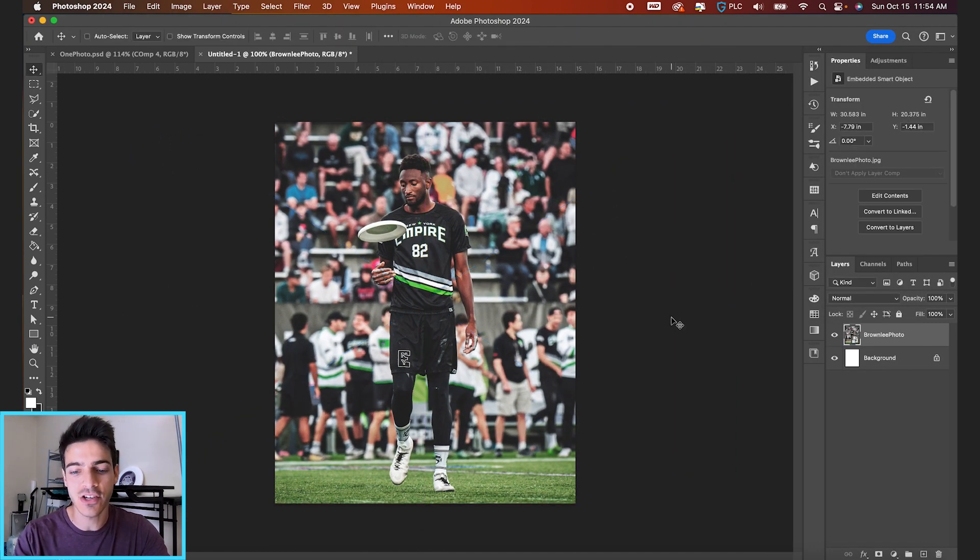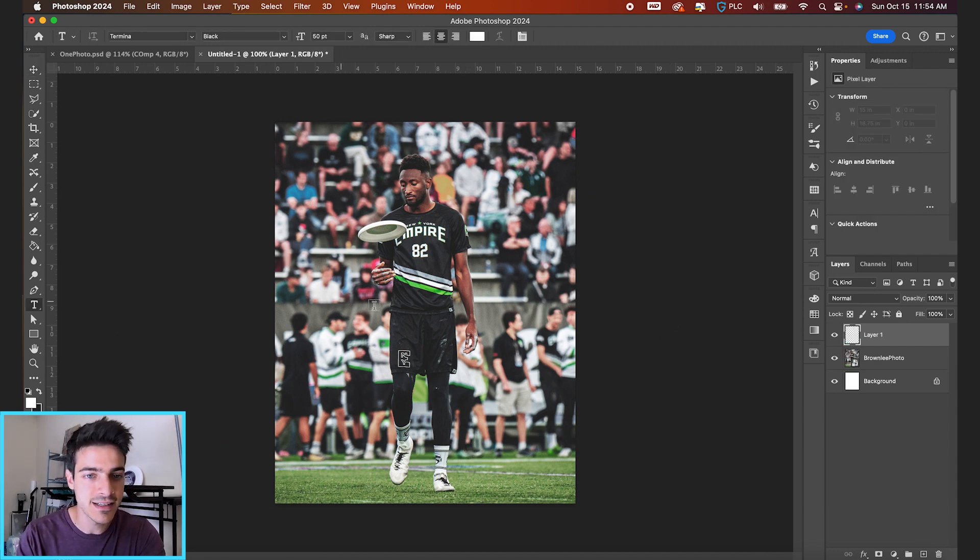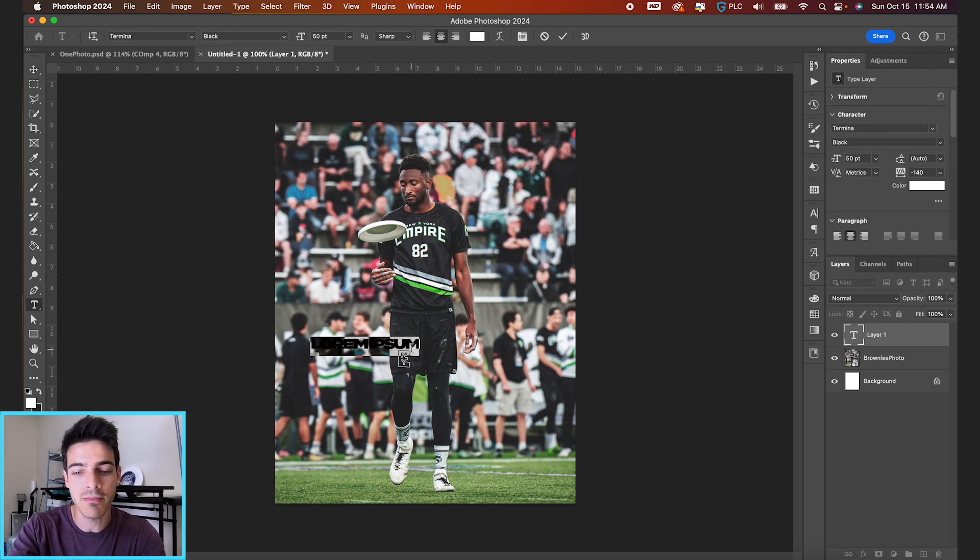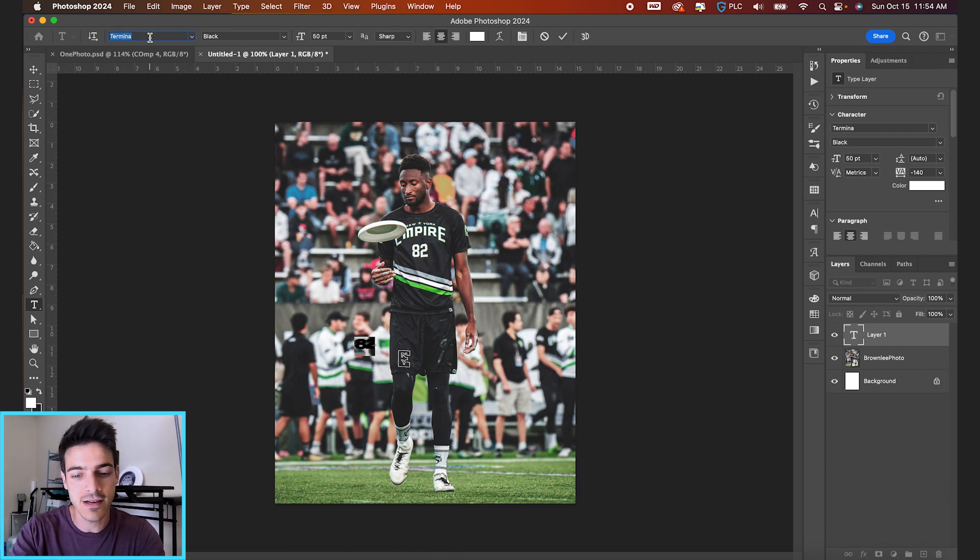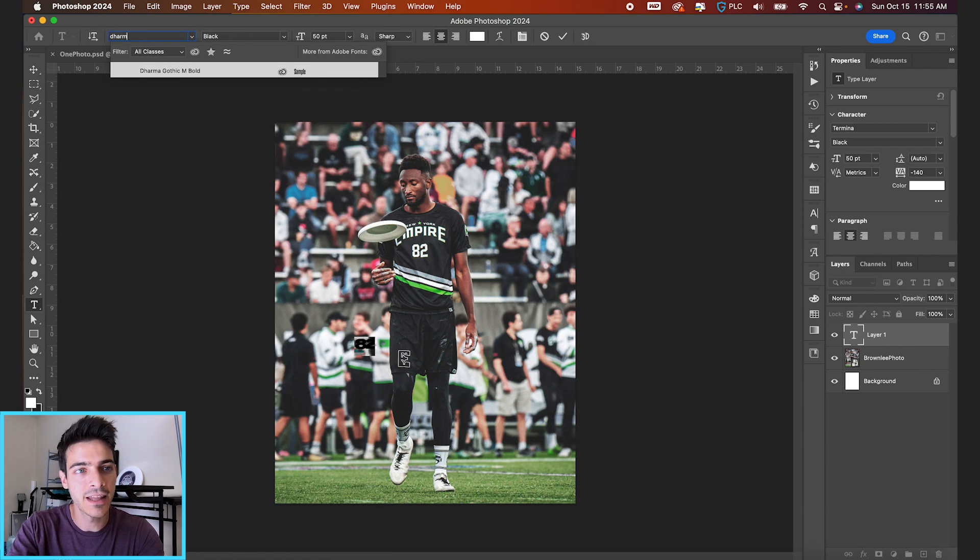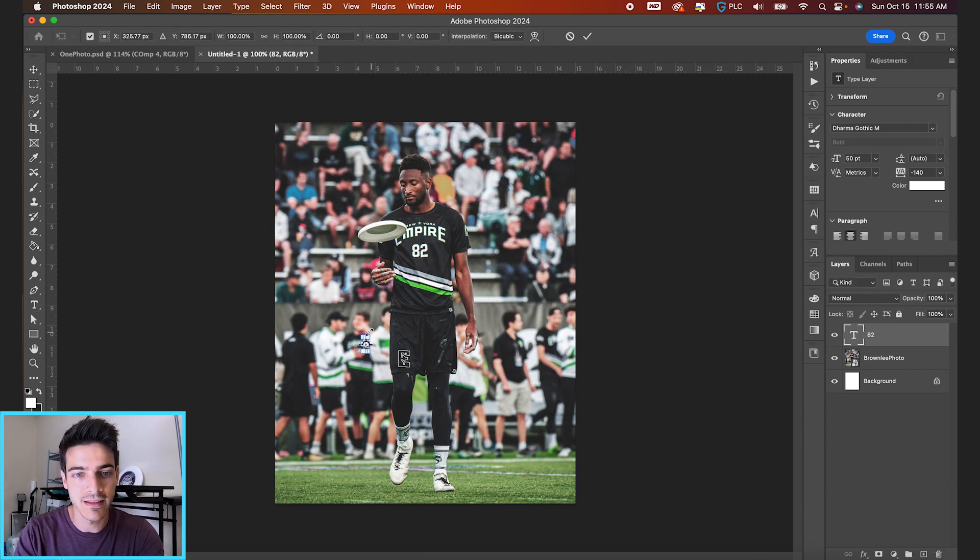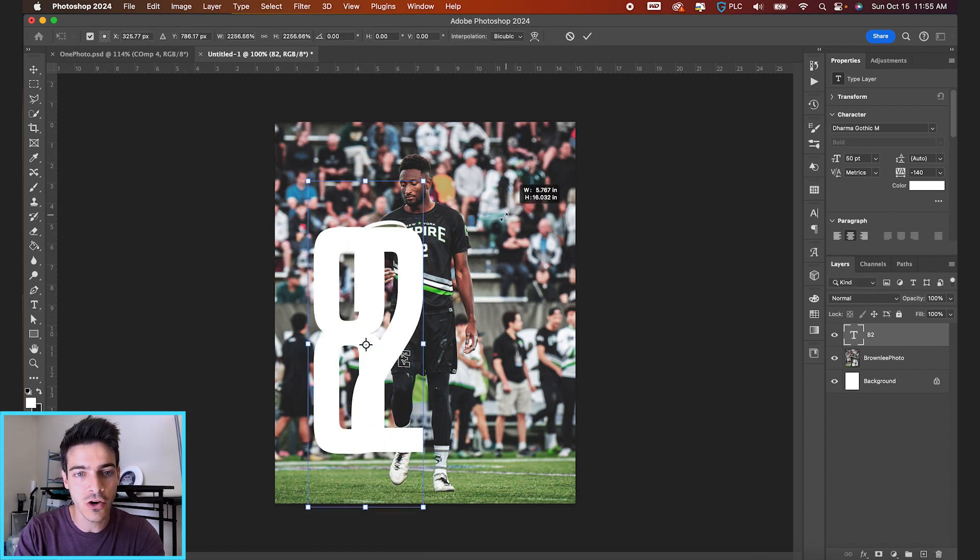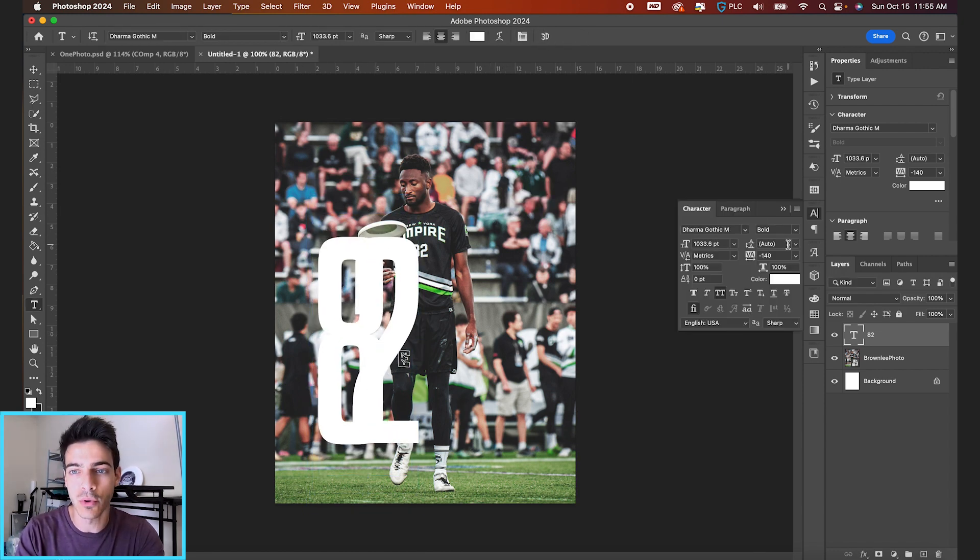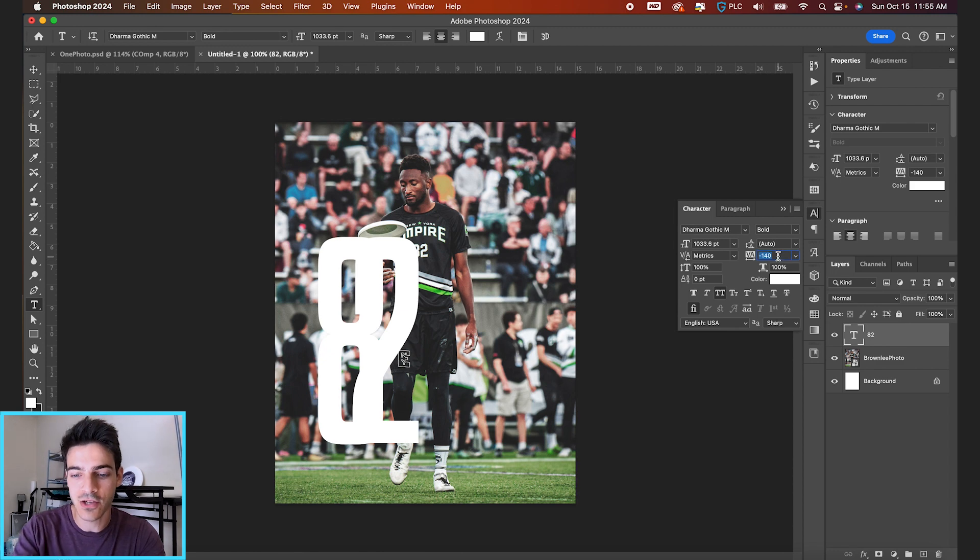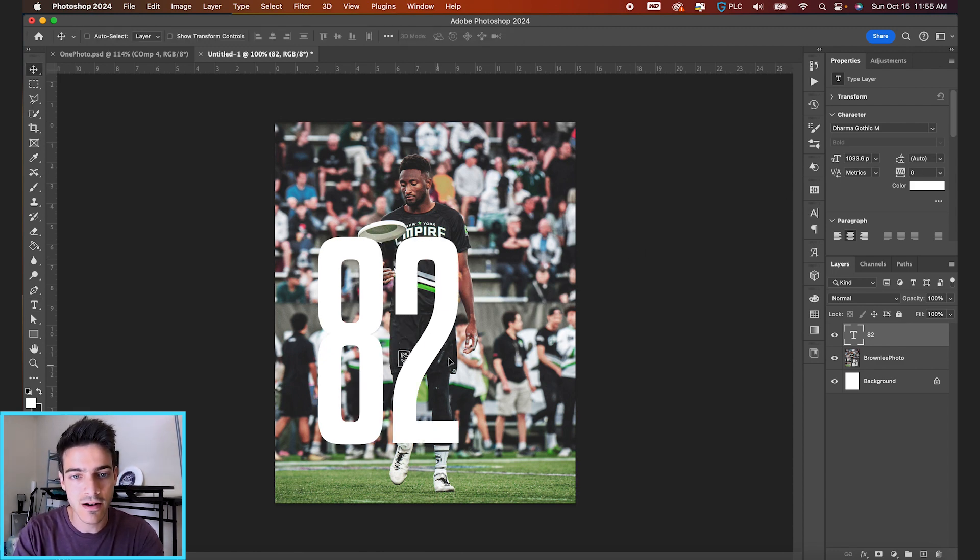For our first composition, let's make a new layer and hit T for our type tool. I'm gonna type out 82, Marques' number. For the fonts, let's do Dharma Gothic Bold. This is a super tall, skinny, and bold font. Let's make sure the spacing is set to its standard.